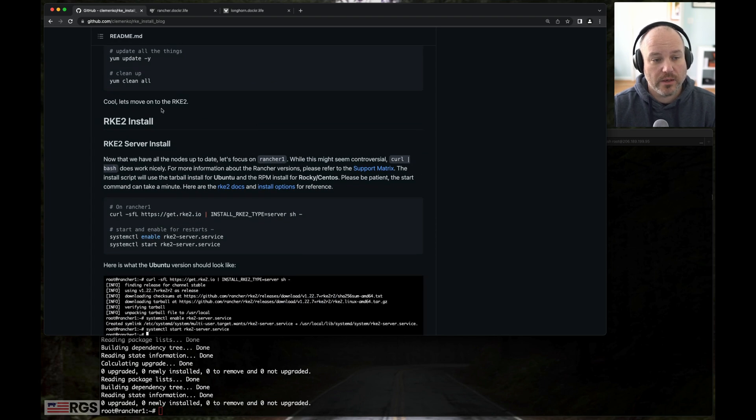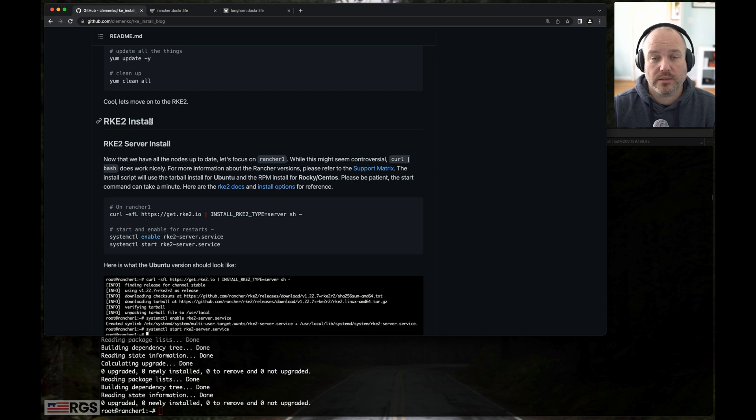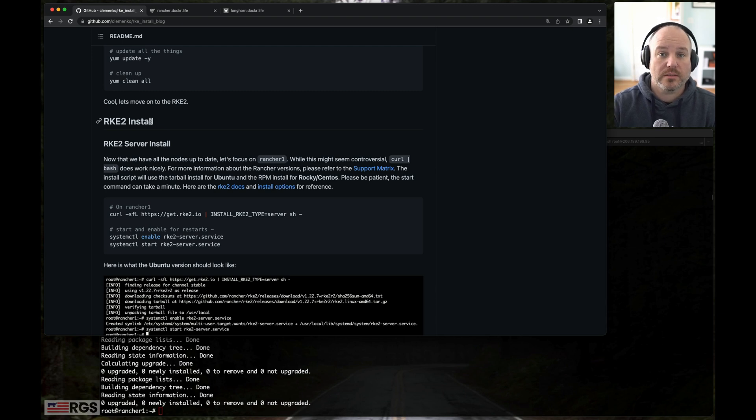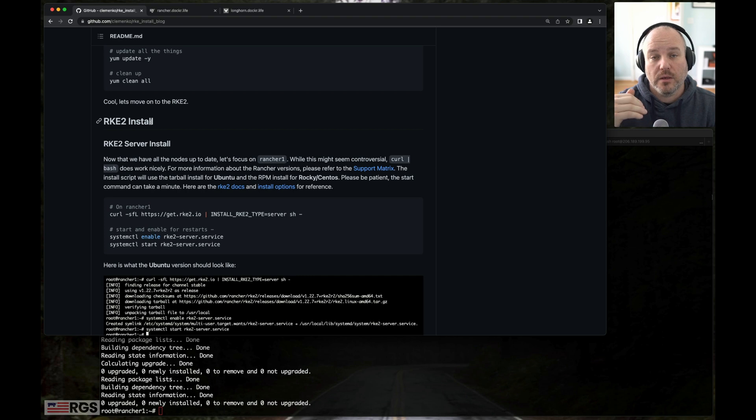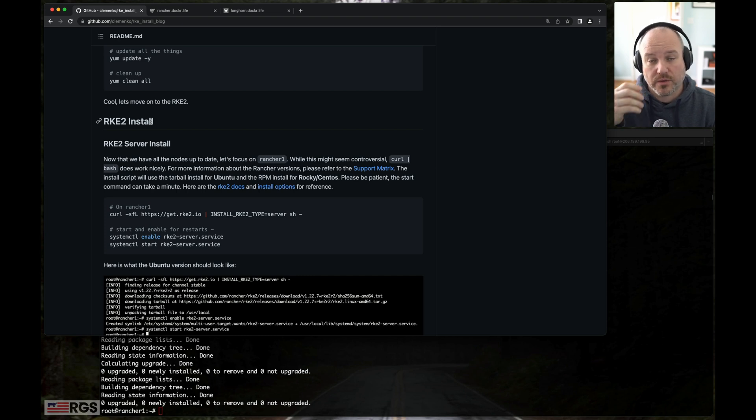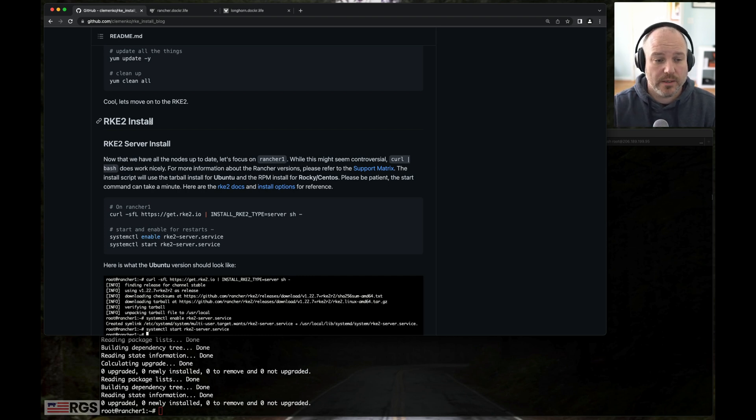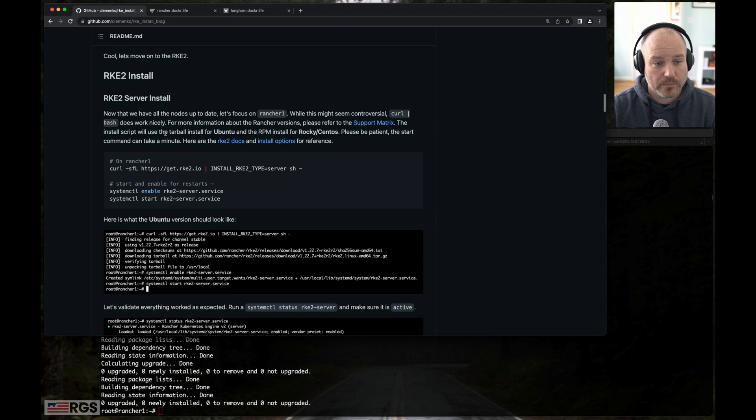Now we can go ahead and move on to the RKE2 install. One of the nice things about the install script is it's smart enough to realize if you're using Ubuntu, it'll default to the tarball install. If you're using Rocky or CentOS or RHEL, it'll use the RPM install.